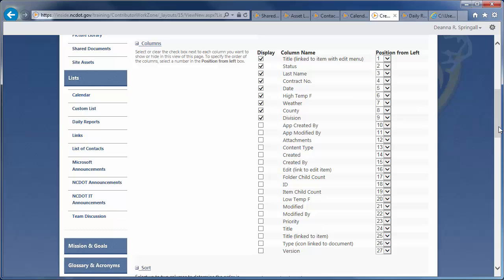So, in the Columns section, we'll uncheck the columns for Contract Number, Date, High Temperature, and Weather.